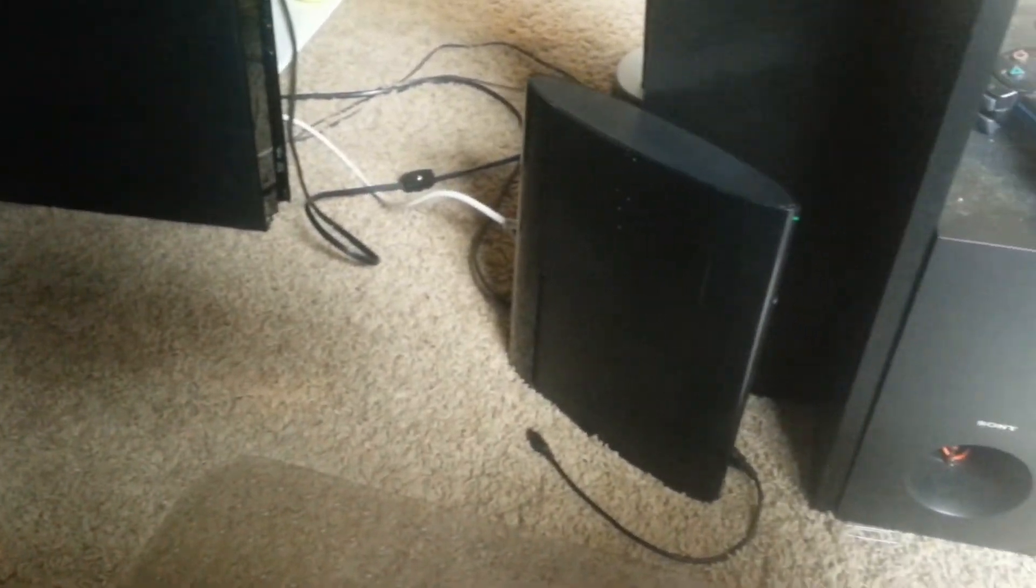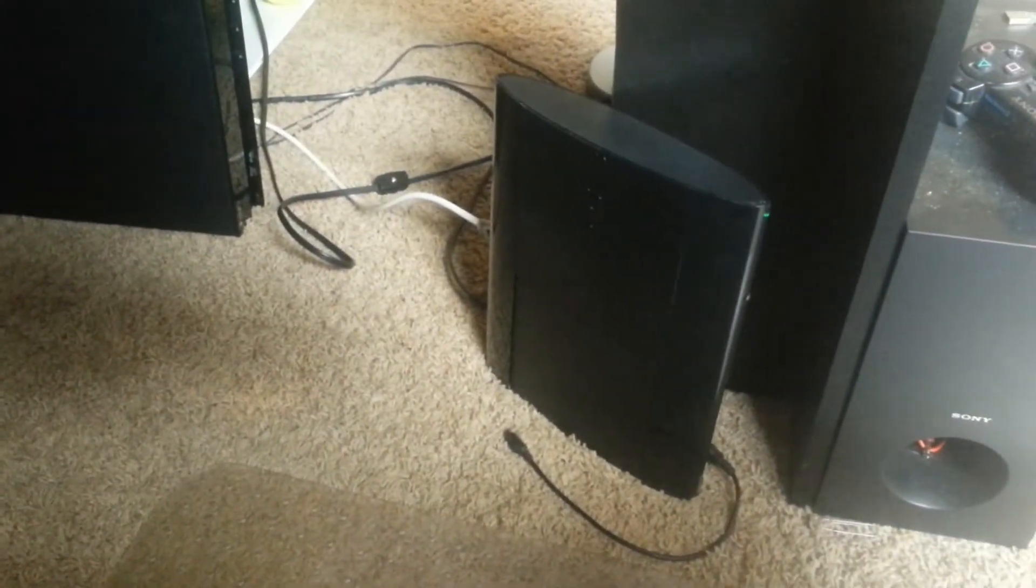And then going to the right, down there, we have my PS3, and I have that positioned vertically to keep cooling better, because it's on quite a lot.